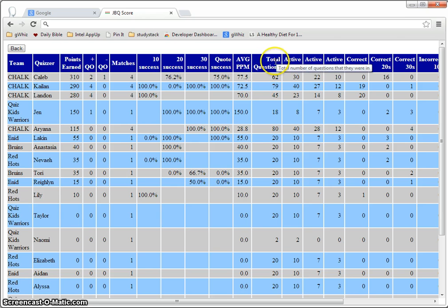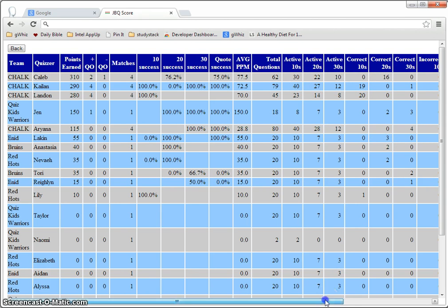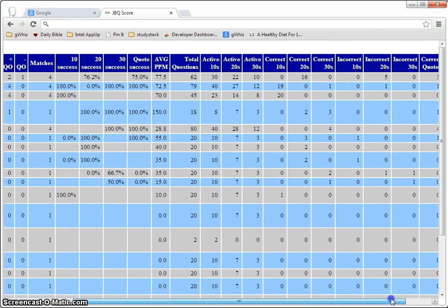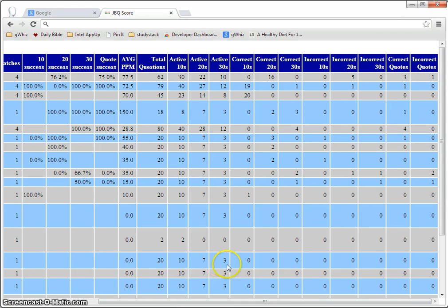The total number of questions that they were seated for and break out by 10s, 20s and 30s and how many of each they got right or wrong.